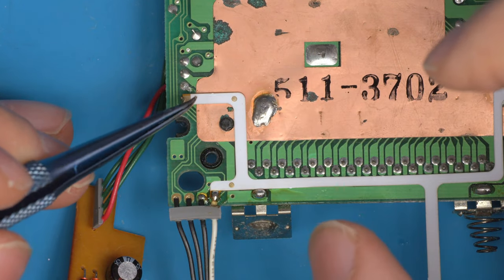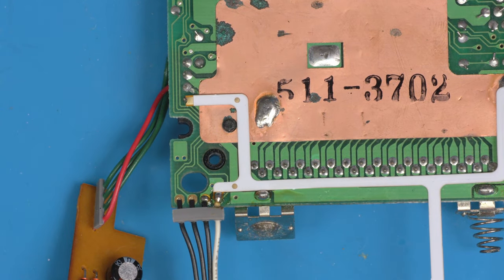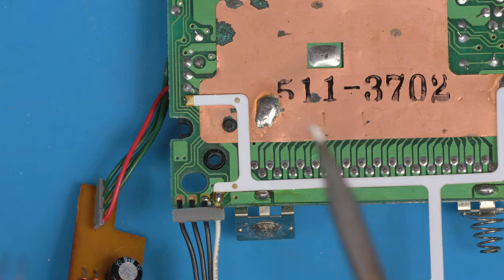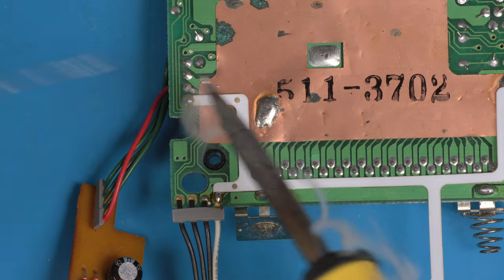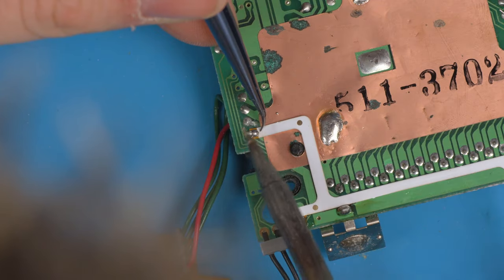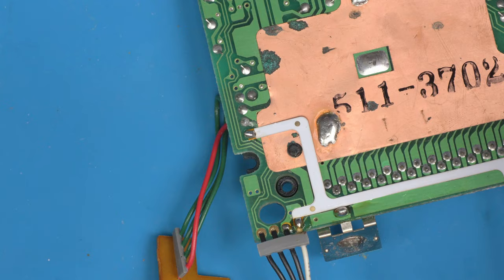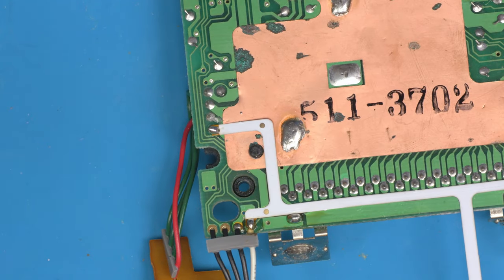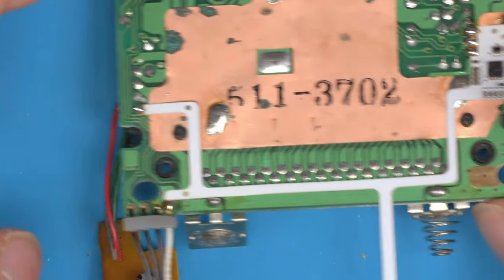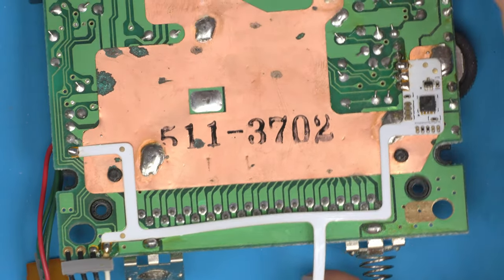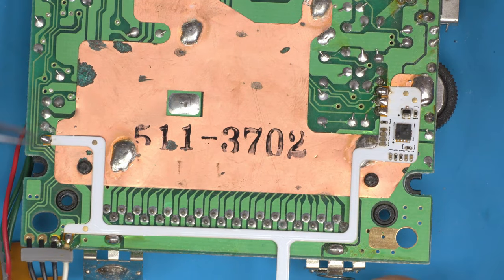And the last pin is this one here. Pre-tin the board, move it into position and solder. That's all there is for soldering, literally those five pins.